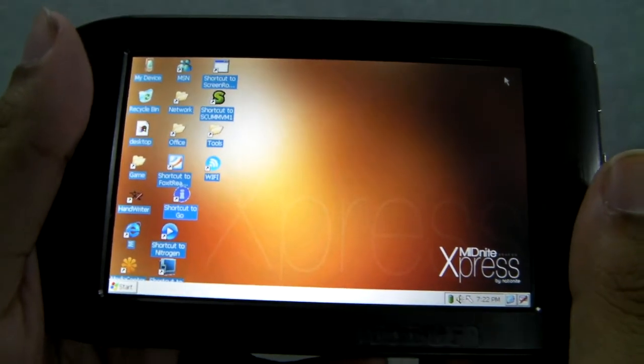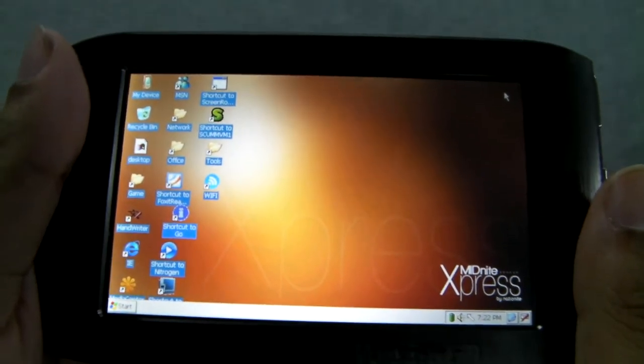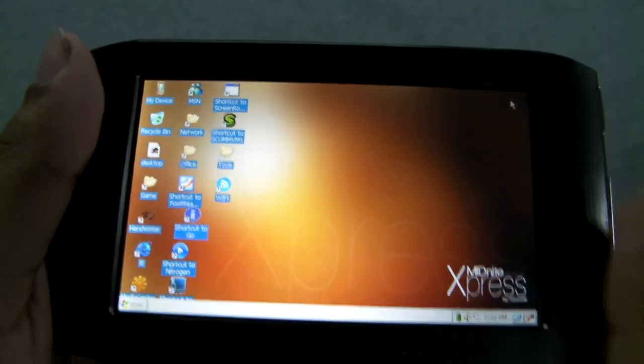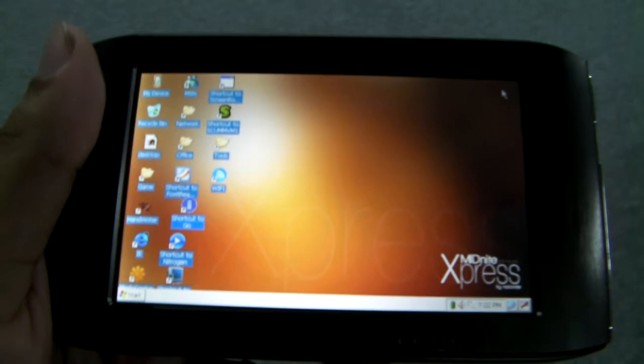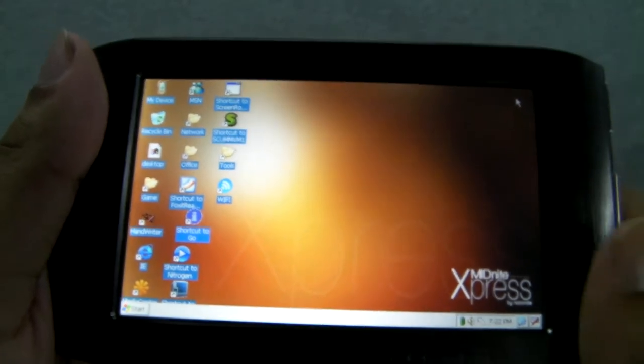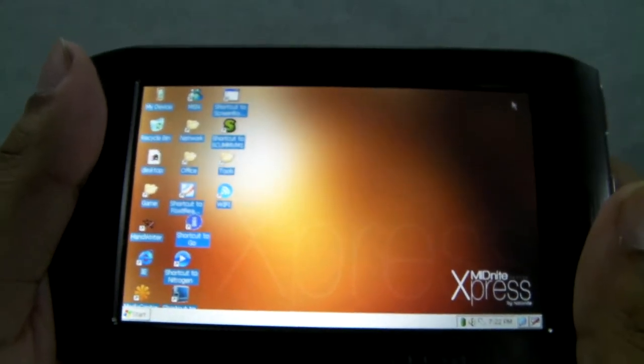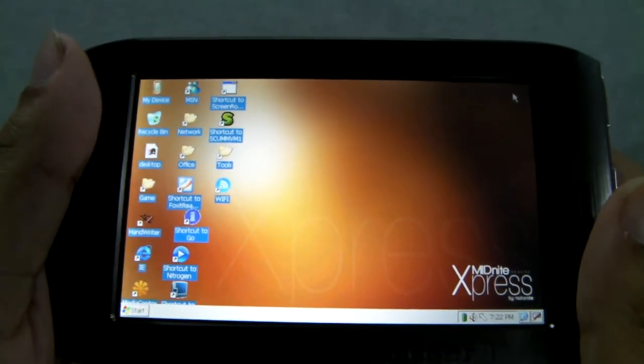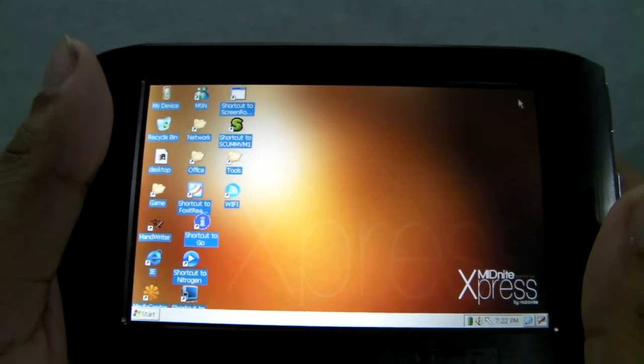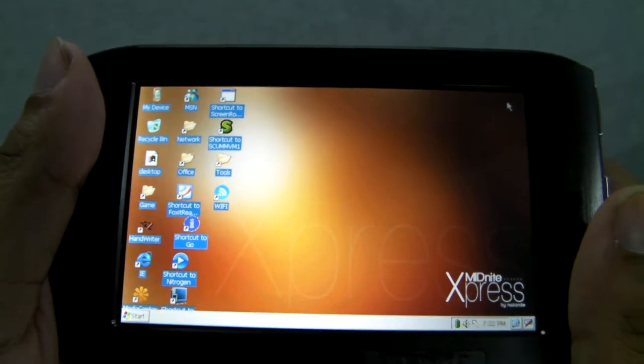Welcome to another mp4nation.net video and review. Today I'm going to show you how the Nationite Midnight Express uses a custom user interface. The interface was developed for WinCE devices by Coltsun.